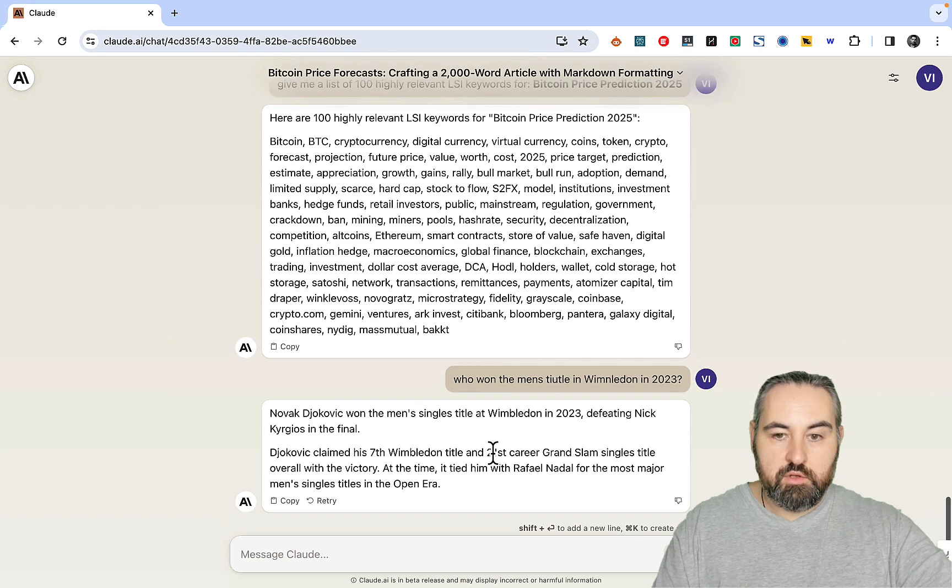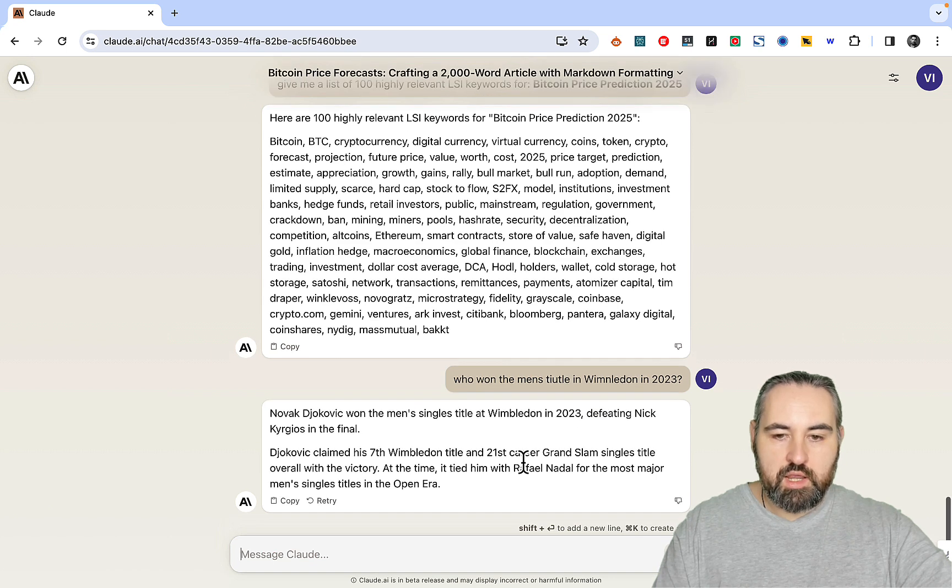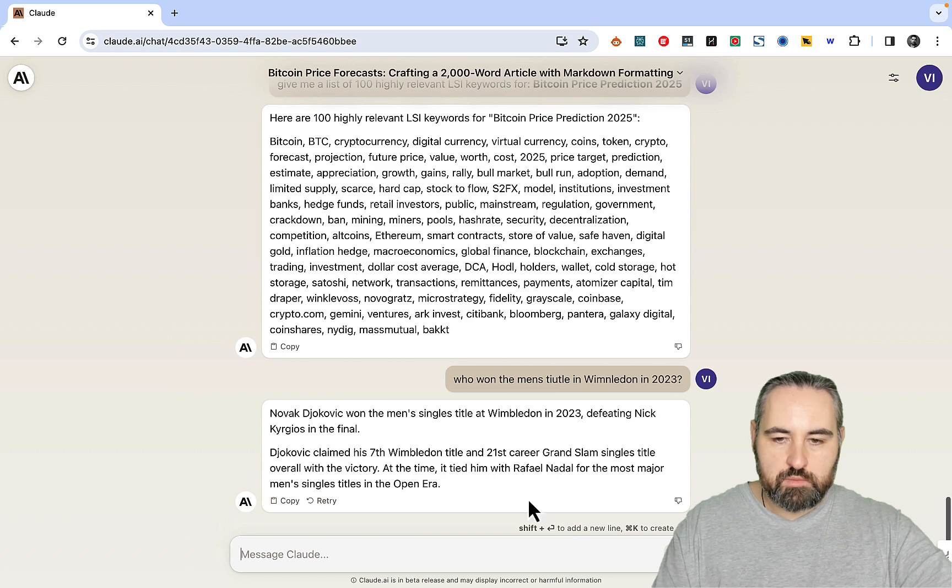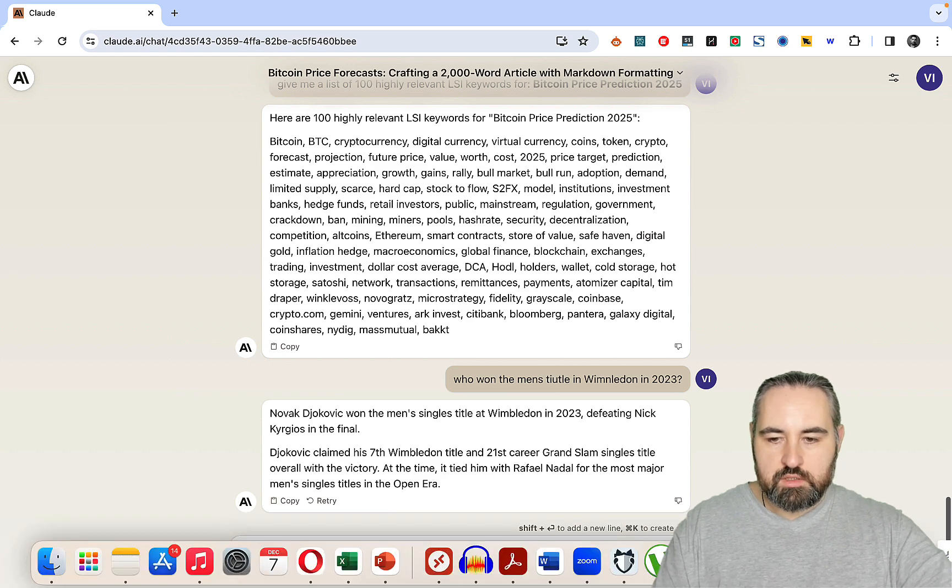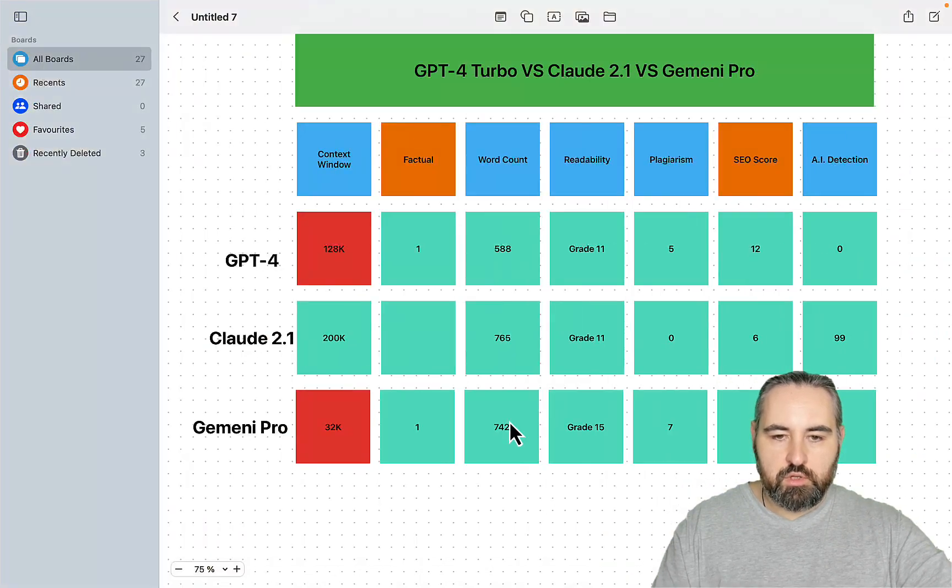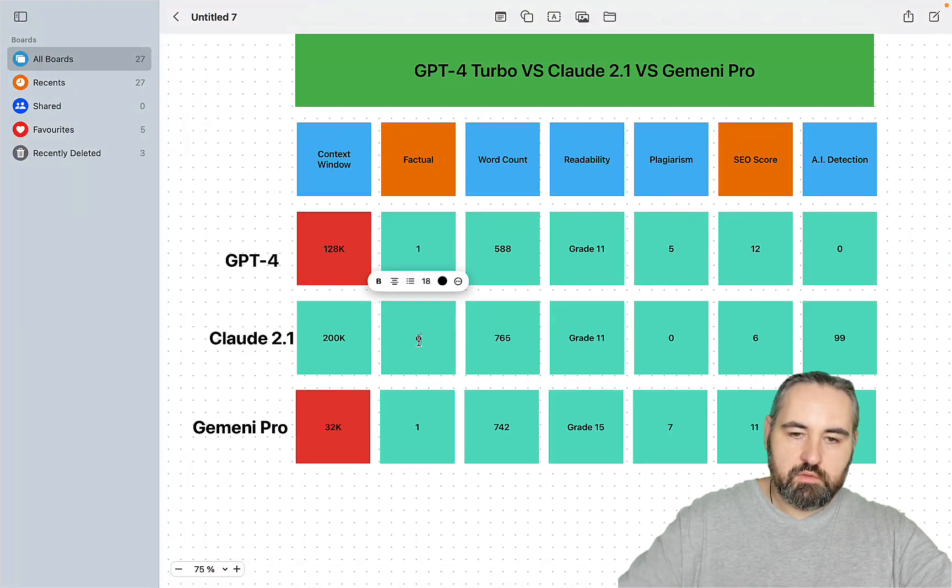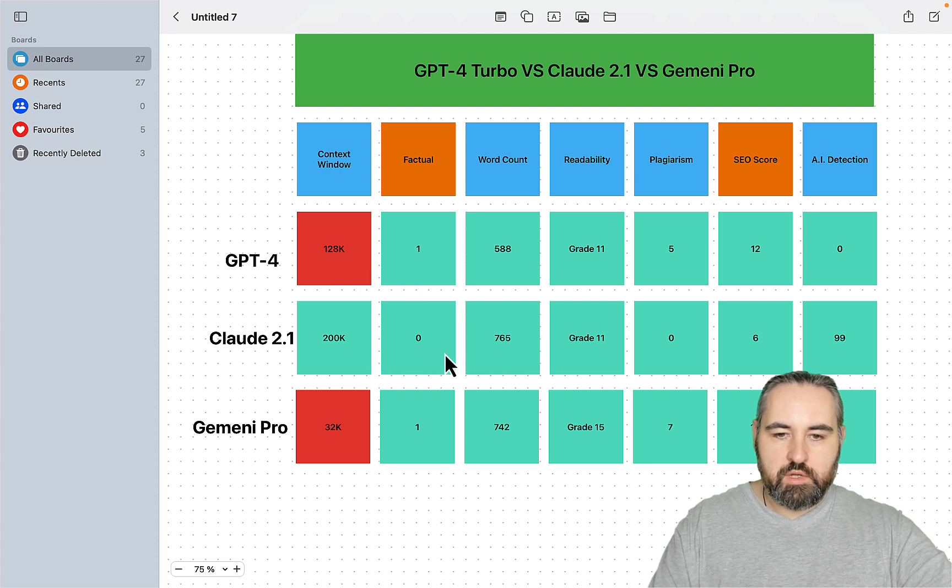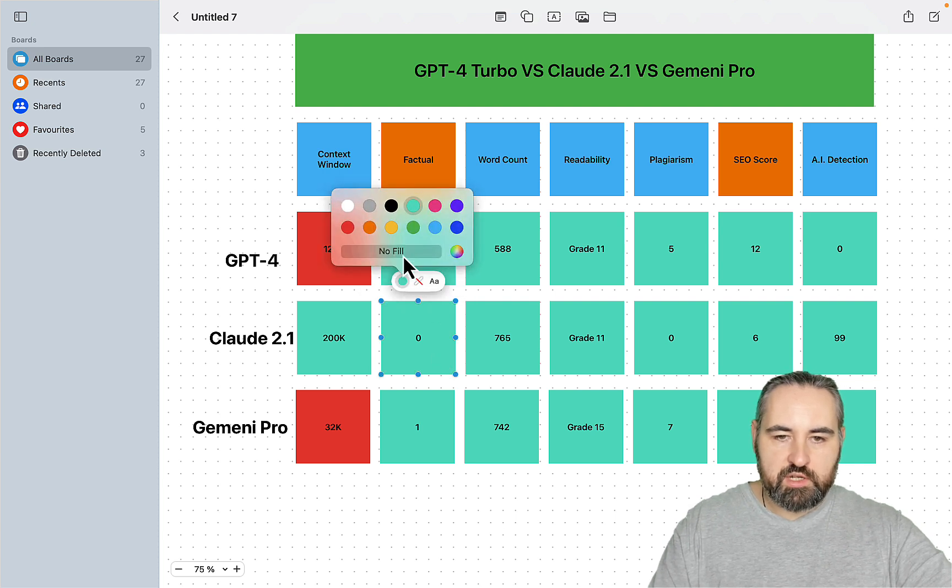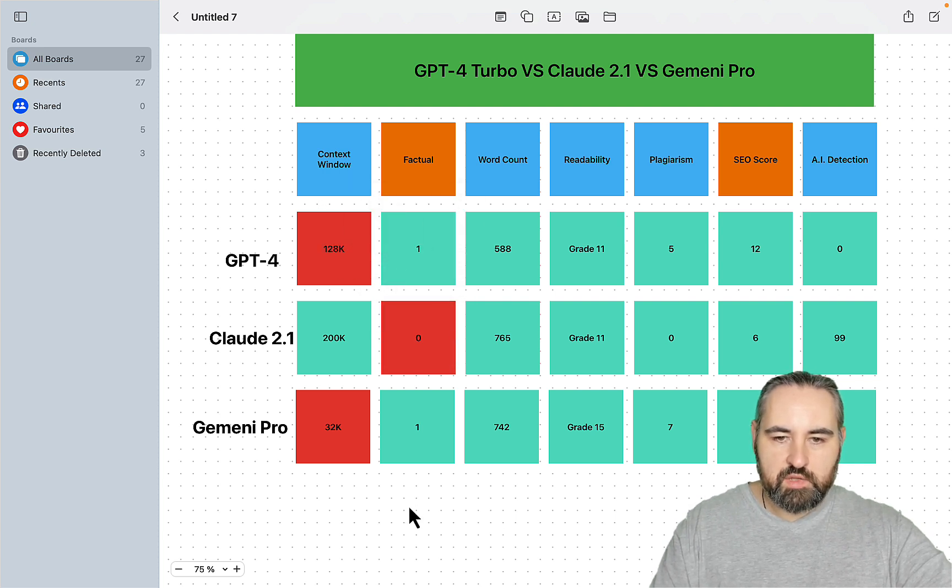But if you use Perplexity Pro, you can have factual information with Claude as well. So even though Claude on its own scores zero, we all know that you can fix that pretty easily.